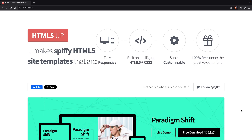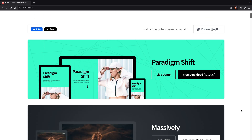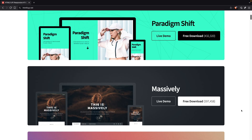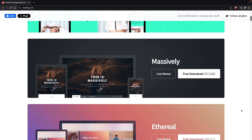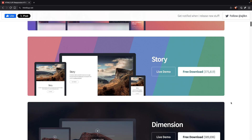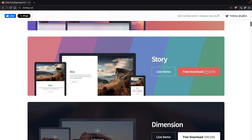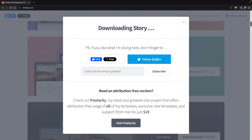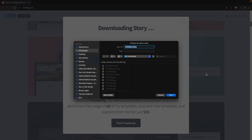I downloaded an HTML template from HTML5up that I could deploy to both solutions. It's not a perfectly optimized website, but I wanted a practical, real-world example to get an idea of the true speed.